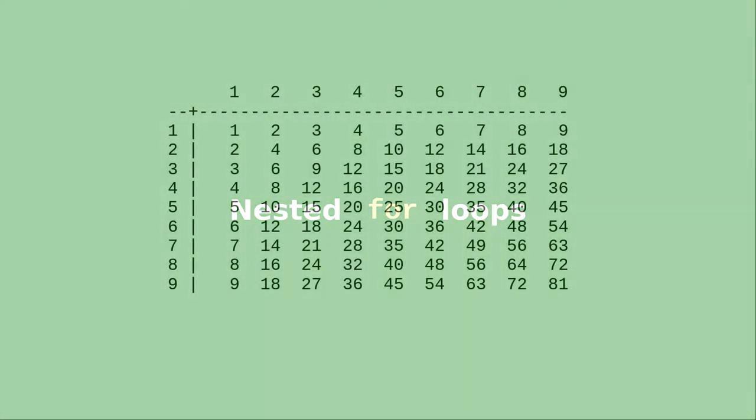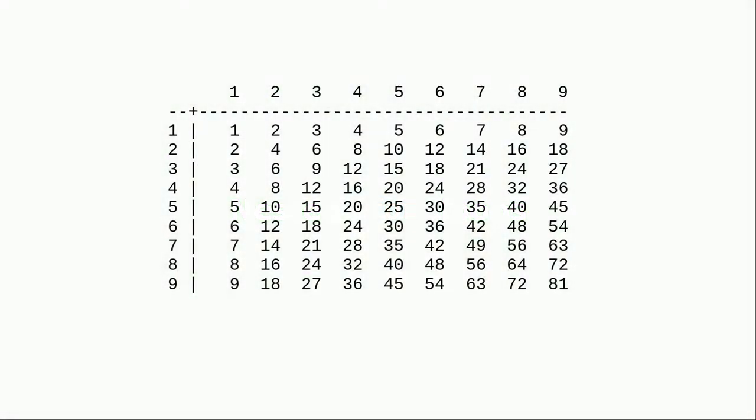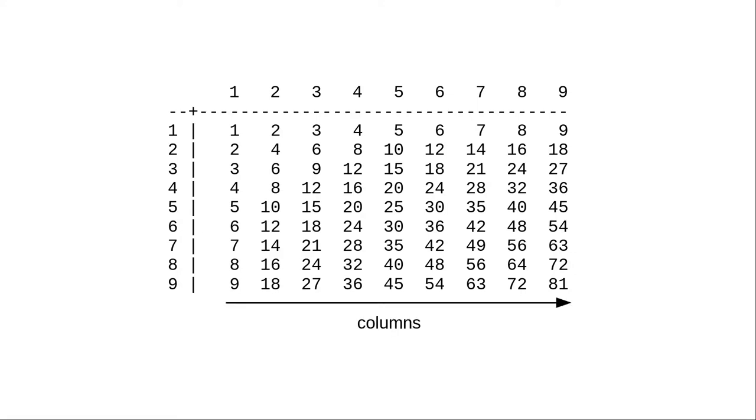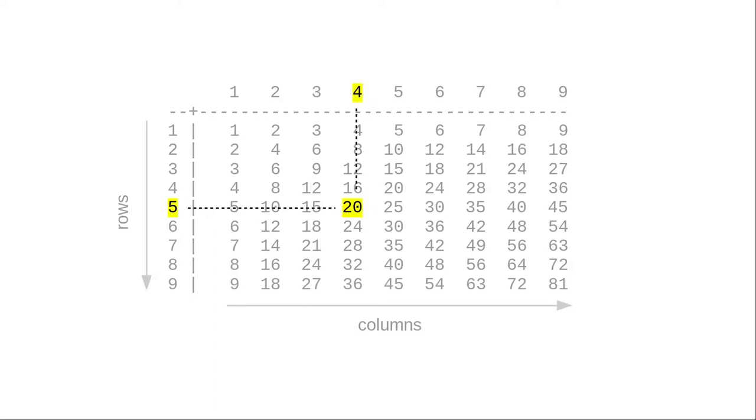Let's write a program that creates the multiplication table for the digits 1 through 9. There are 9 rows, a good candidate for a loop. And in each row there are 9 columns, also a good candidate for a loop. Each entry in the table is the product of the row number and column number. To do this we'll need nested for loops, for loops inside of for loops.